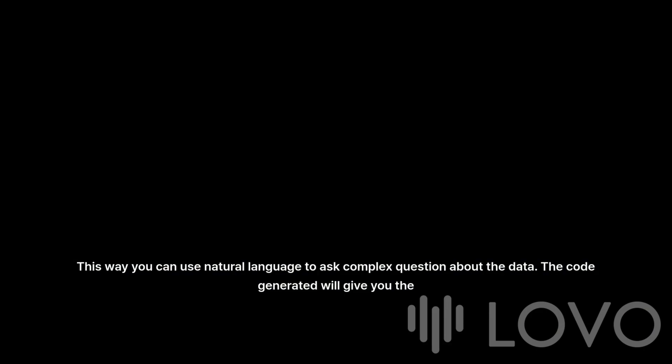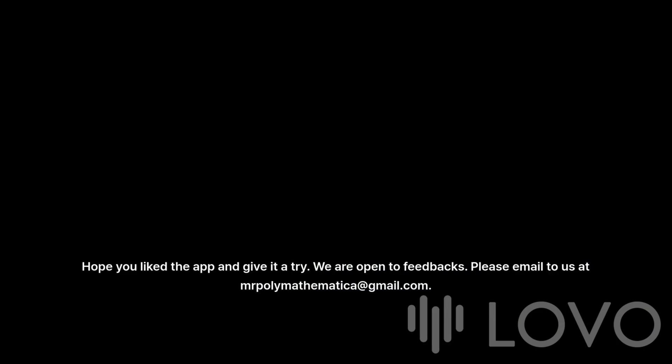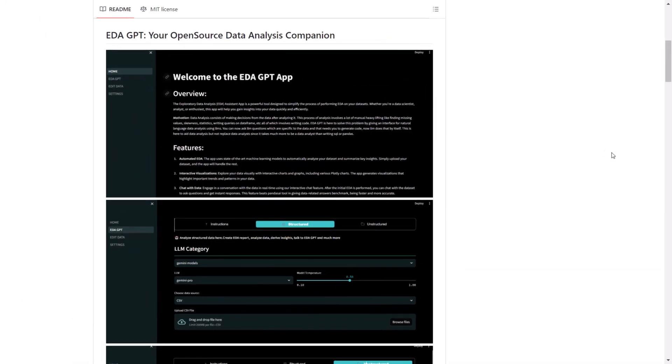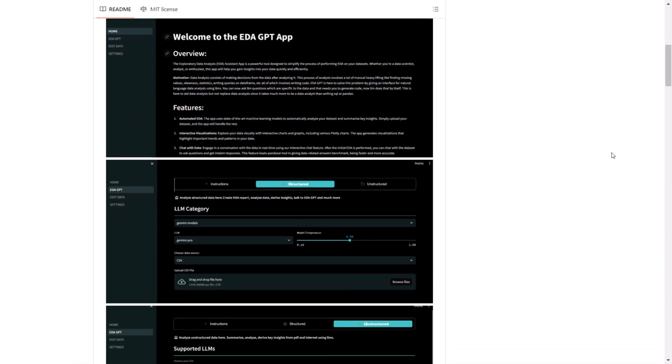Hope you liked the app and give it a try. We are open to feedbacks. Please email to us at mrpolymathematica at gmail.com. Welcome and have a nice day. Now wasn't that amazing?